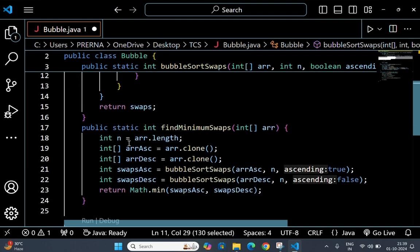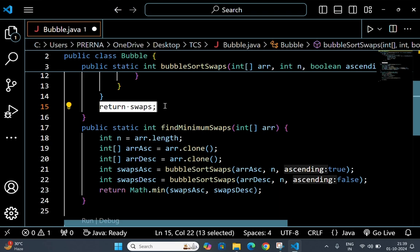And this return swaps - after completing all the passes, the method returns the total number of swaps made while sorting the array.